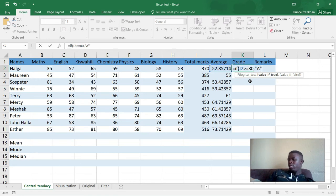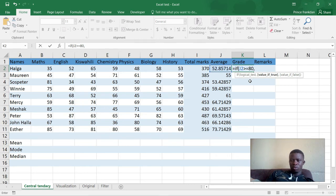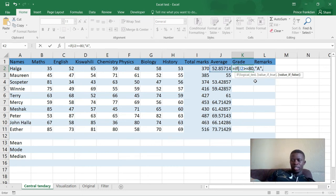You put the result in quotation marks because it is a text value. If it were a number — say the value was 1 — you would just write 1. But since it is text, you put it in full quotation marks. So that is the first logical test with its true value: if the student gets 80 or above, the grade is A.